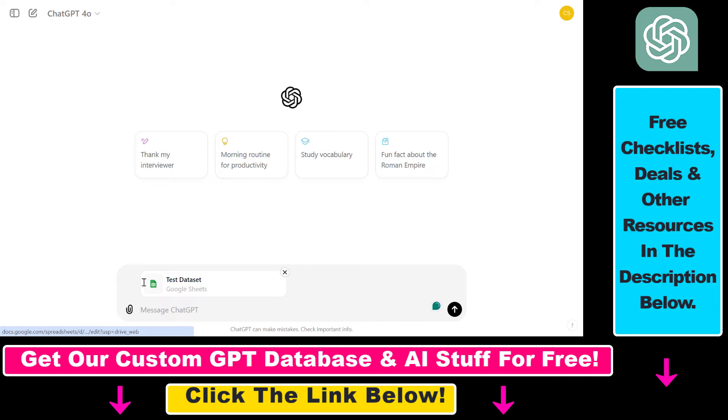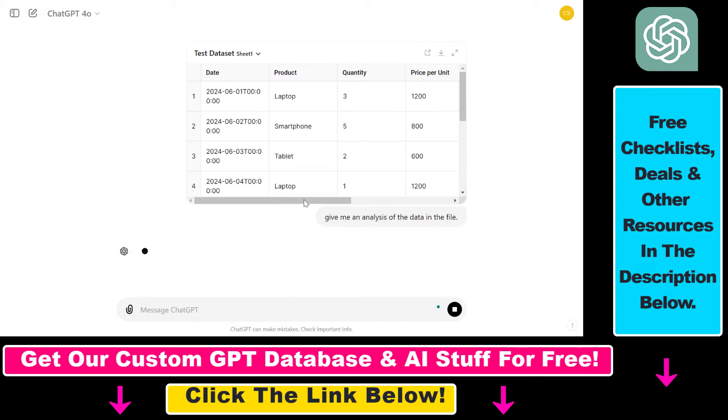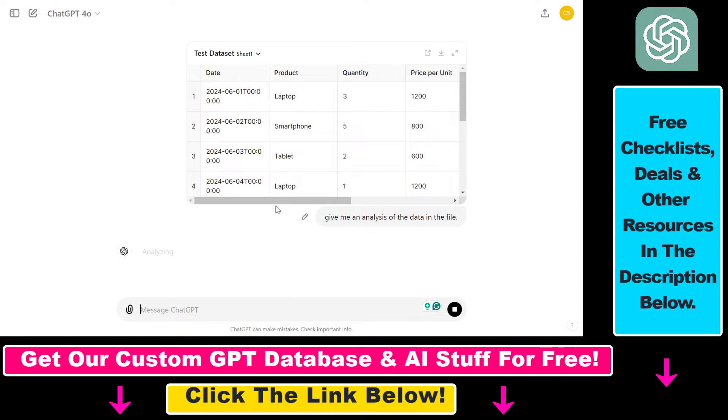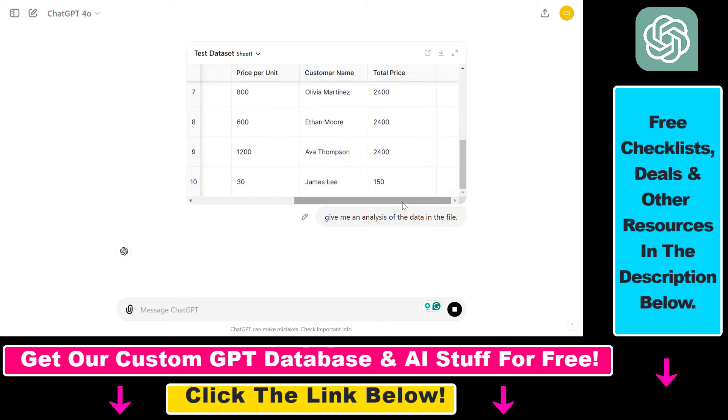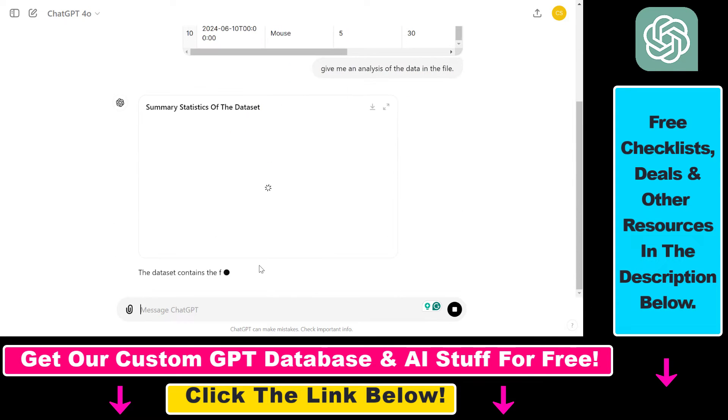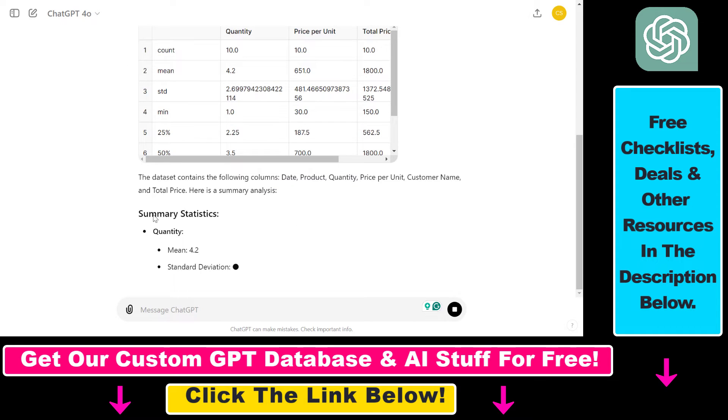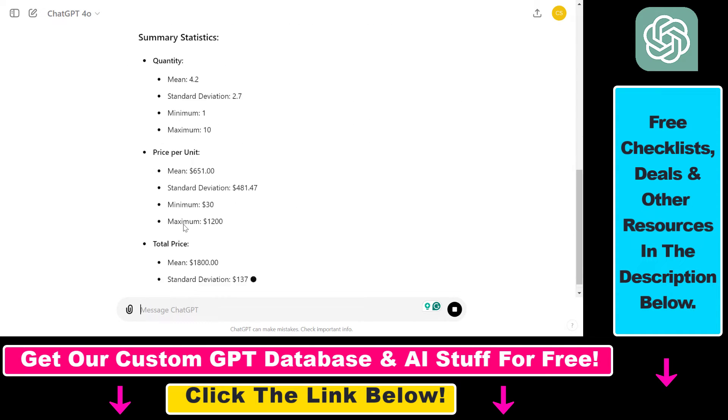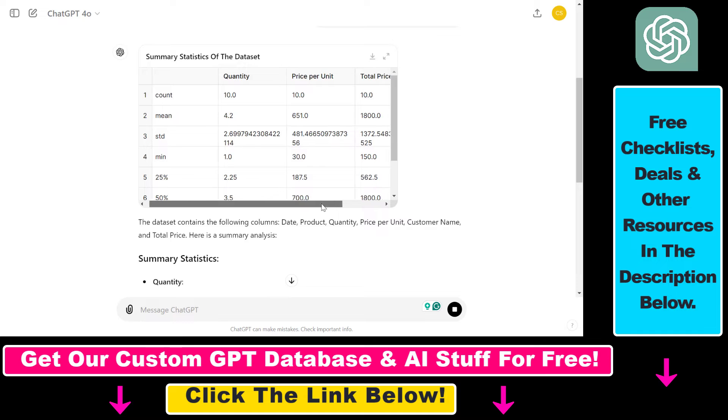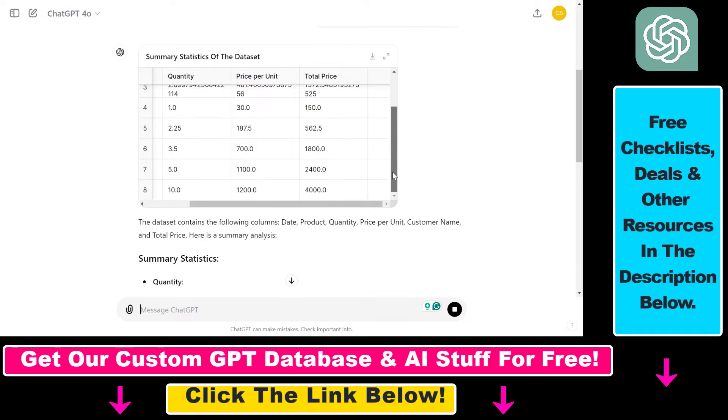Let's say 'give me an analysis of data in the file' and press enter. As you can see, ChatGPT was able to feed in the complete data table to the conversation and now it's going to give us some summary statistics and business insights it can find from this dataset.